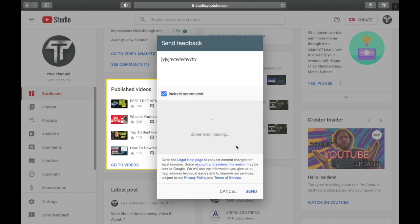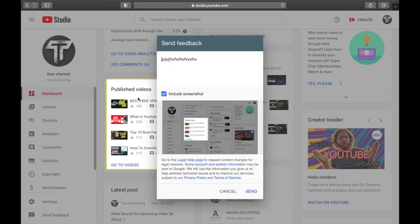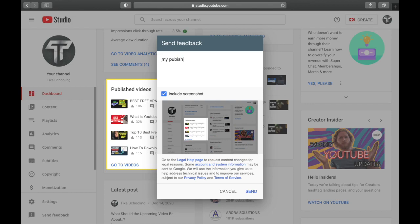You will write down, for example, 'My published videos are not working,' something like that, any problem you might be facing. Send them and I think they will review your question. Probably it will take a lot of time compared to people who are already monetized, but this way you can contact YouTube.